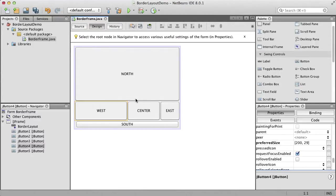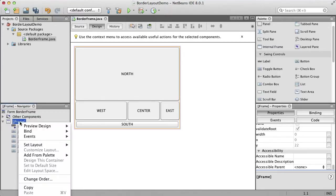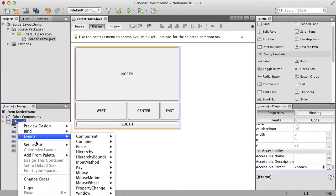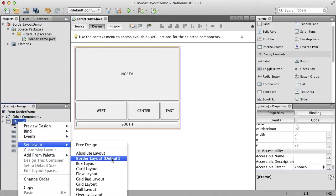One thing to note is that to set the layout in the NetBeans GUI Builder, you have to select the component, right-click, go to Set Layout, and choose the border layout.